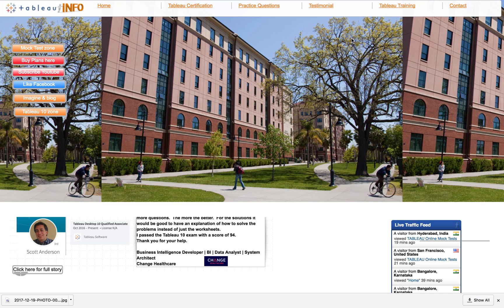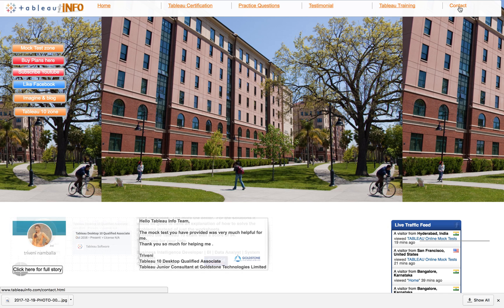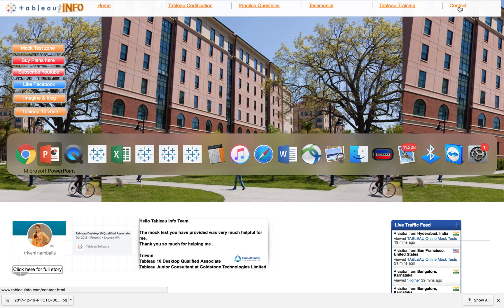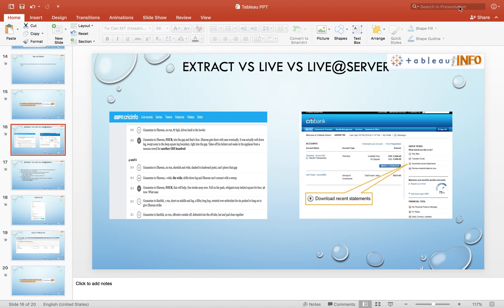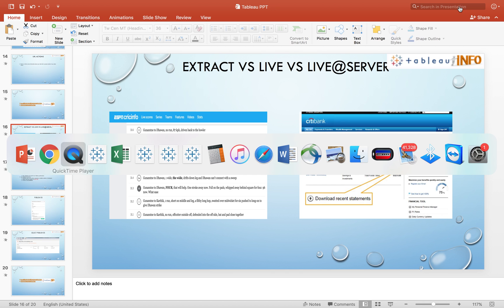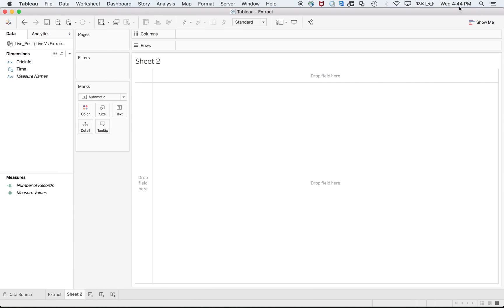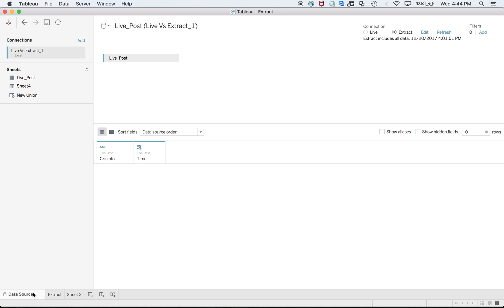If you have information you can always contact us by clicking on contact. Coming back to the topic, it's a simple way to select different connections. By this time I hope you know how to connect to sample superstore or any Excel sheet. You go to the data source.